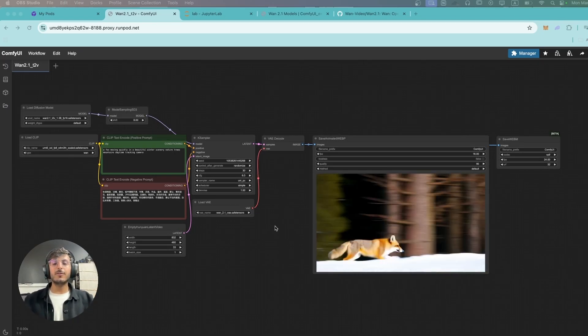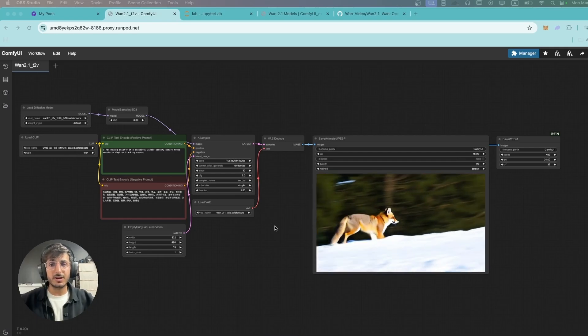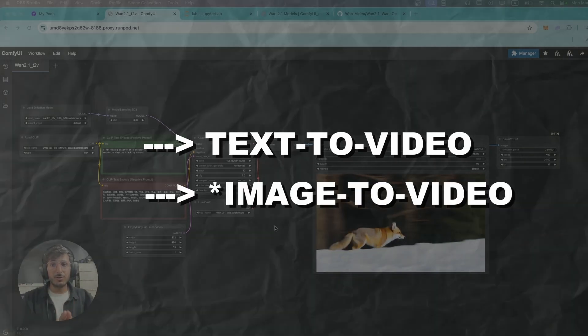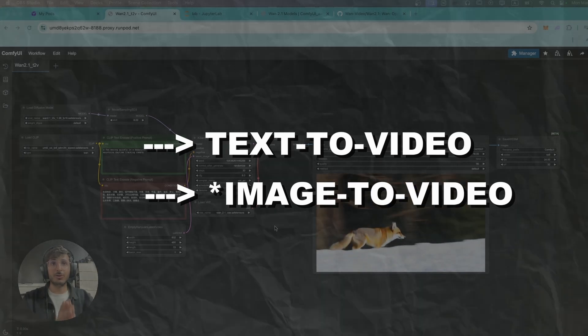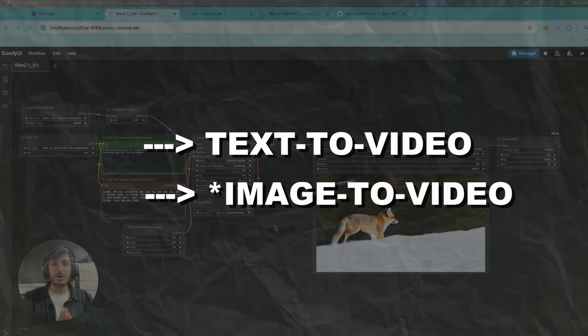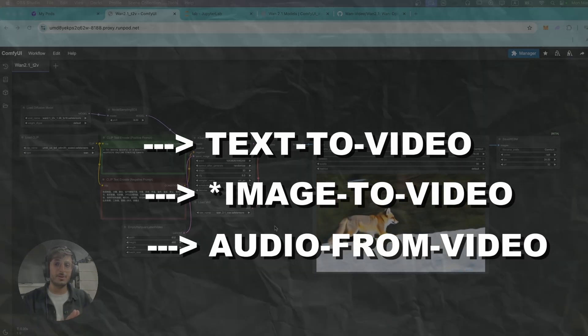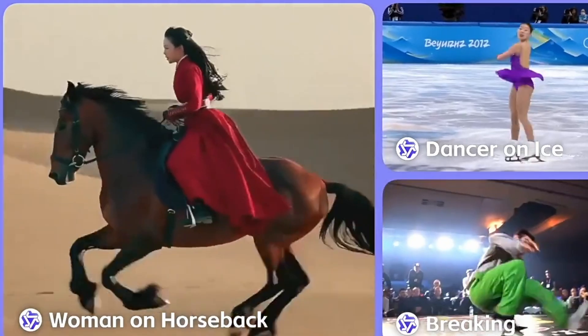Now we have a couple of options with these models over here. You can generate video using text-to-video, video-to-video, and if you have a muted video you can also generate audio for that video using this workflow.